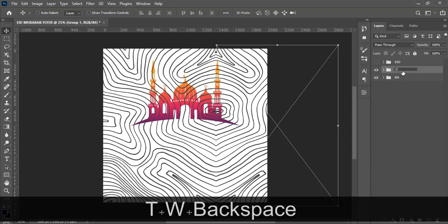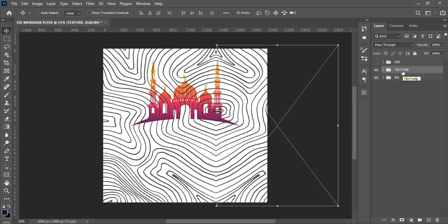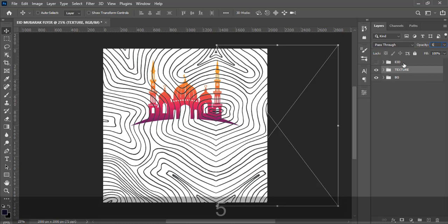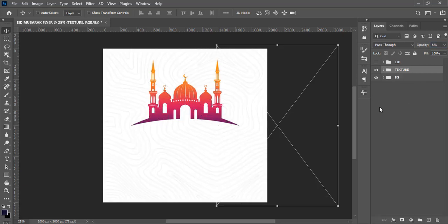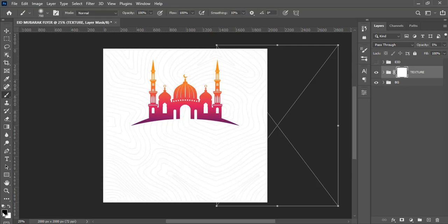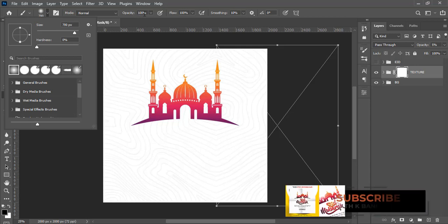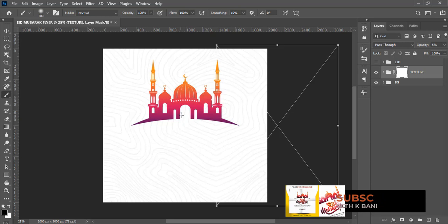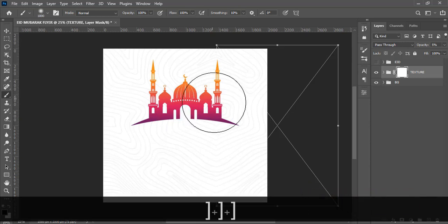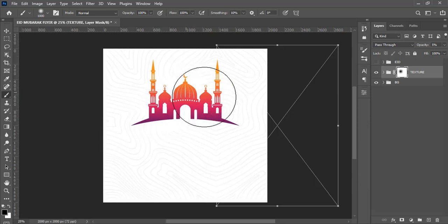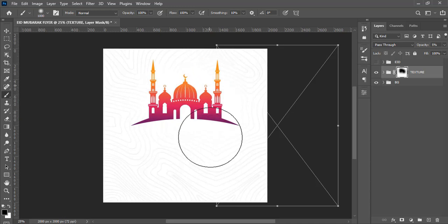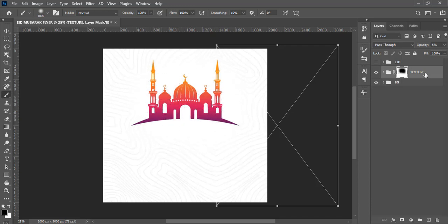Let's put everything in a group with Ctrl+G and call it 'Texture'. With the texture group selected, I want to reduce the opacity all the way to 5% — it's subtle, which is what we're looking for. Give it a mask so we can clean unwanted areas. Pick your brush, set color to black, choose a soft round brush, hardness zero, normal blending, opacity 100, flow 100, make sure Caps Lock is off, increase the brush size, and click around to mask the area where the building or mosque is.